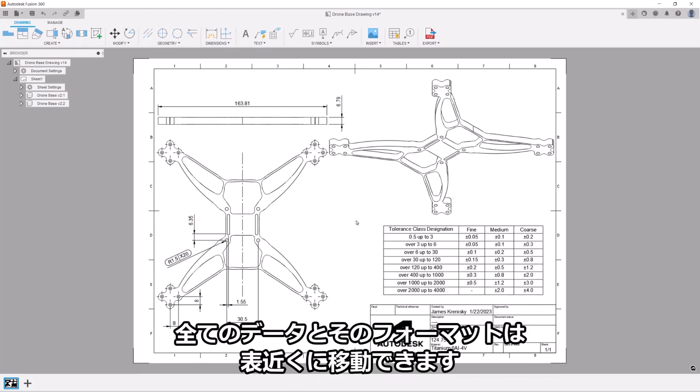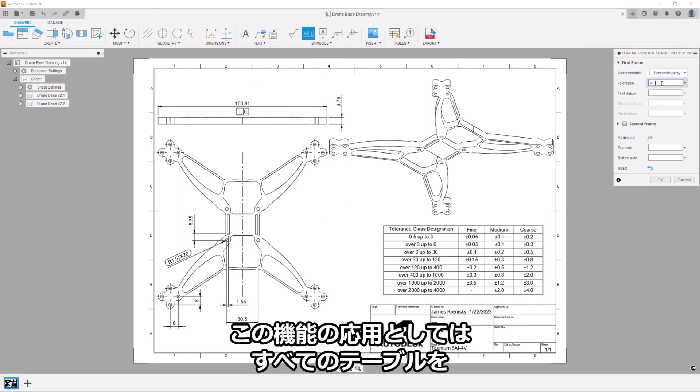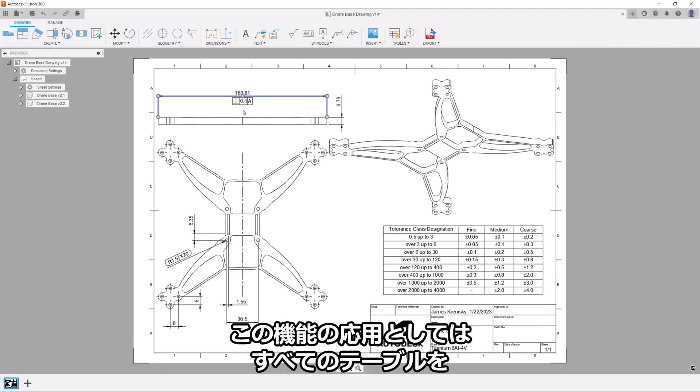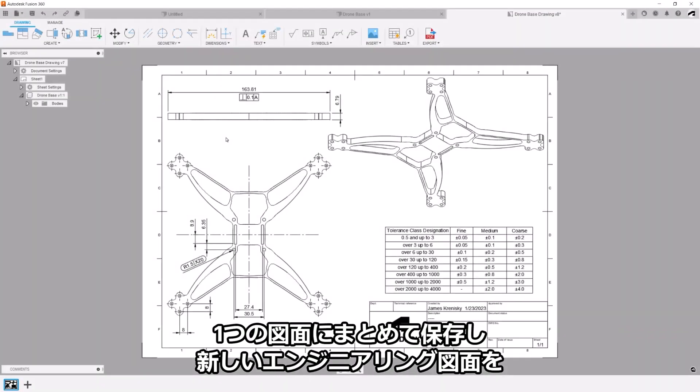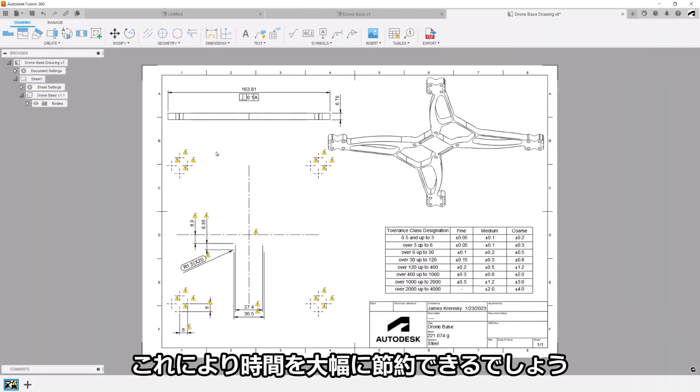All data and formatting will be moved along with the table too. A huge time-saving workflow I've found personally is storing all of my tables in one centralized drawing and then just reference that when creating new engineering drawings.